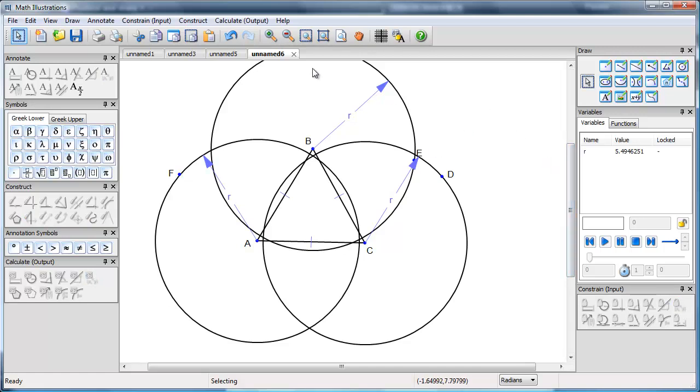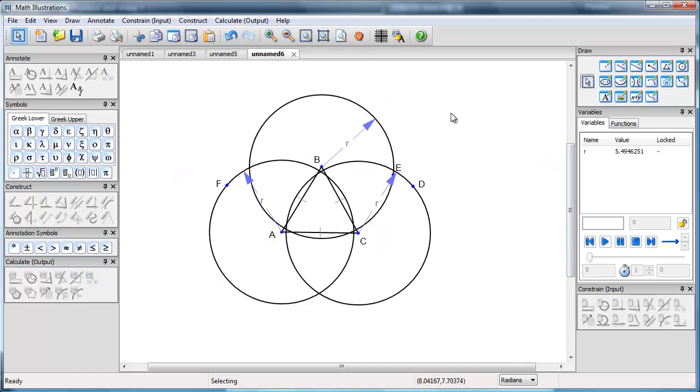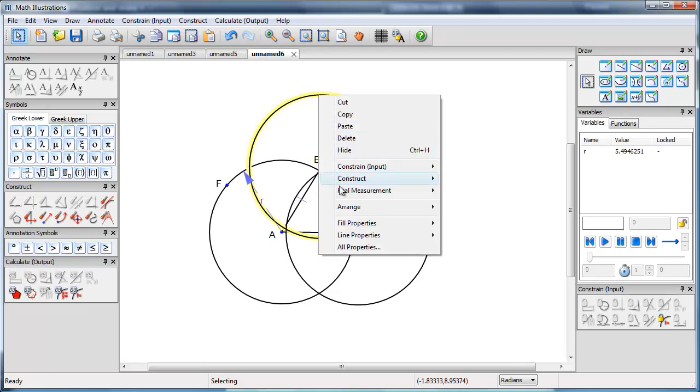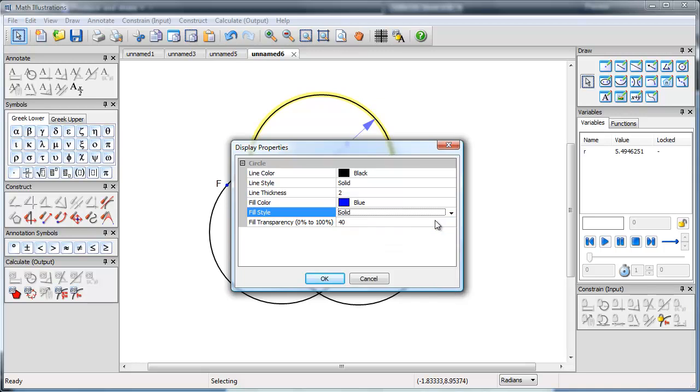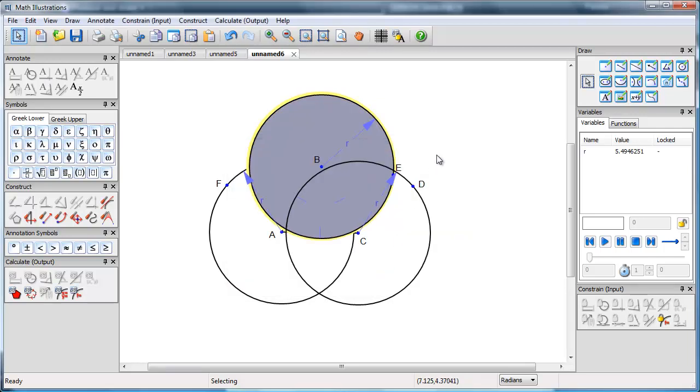Now I want them to have different colours, so I'm going to look at the properties of each circle. First of all, this one will be blue. That's fine. Full style is currently none. Set it to solid. And let's make it 60% transparent. So there's my first circle.